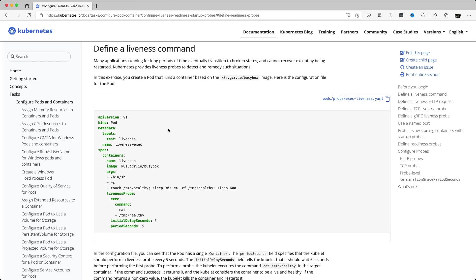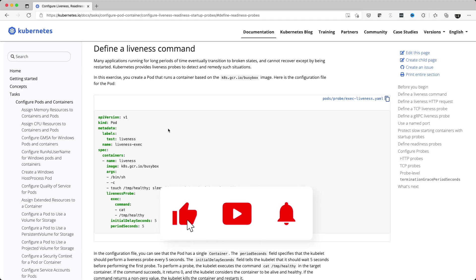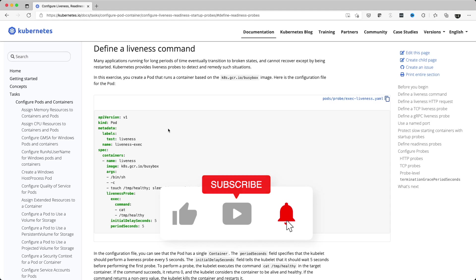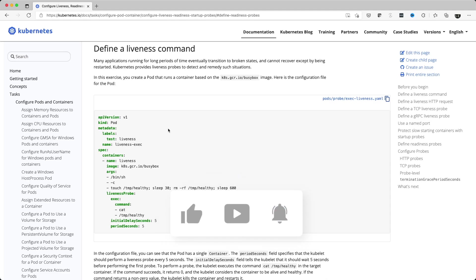So first of all, what is a liveness probe? The answer is in the question. It's basically a way to check or probe and find out whether the container running inside your pod is healthy or not. It's a way to help check the container running in your pod.